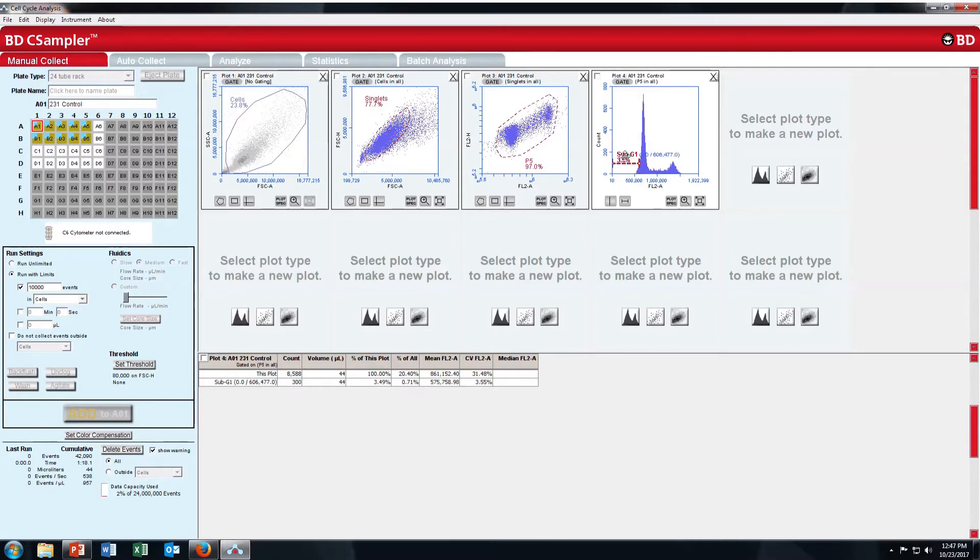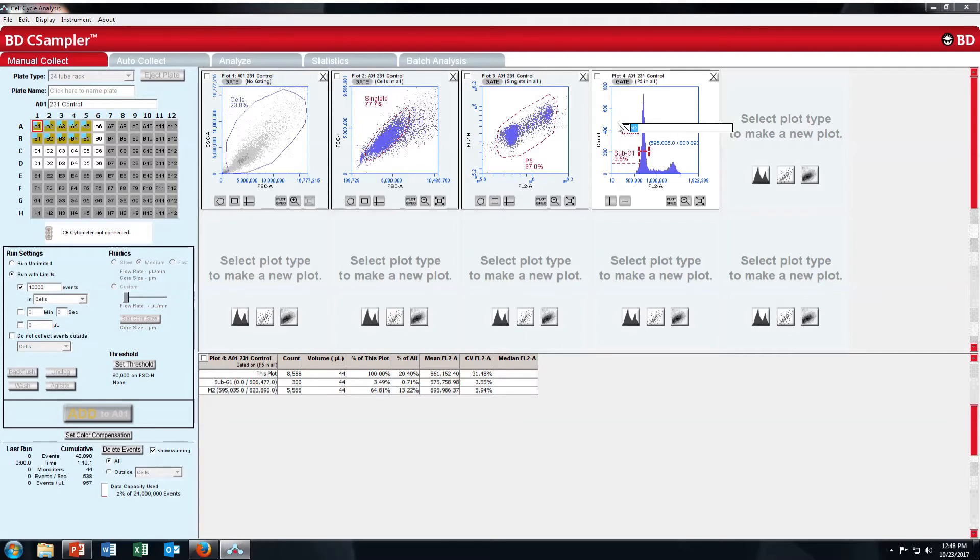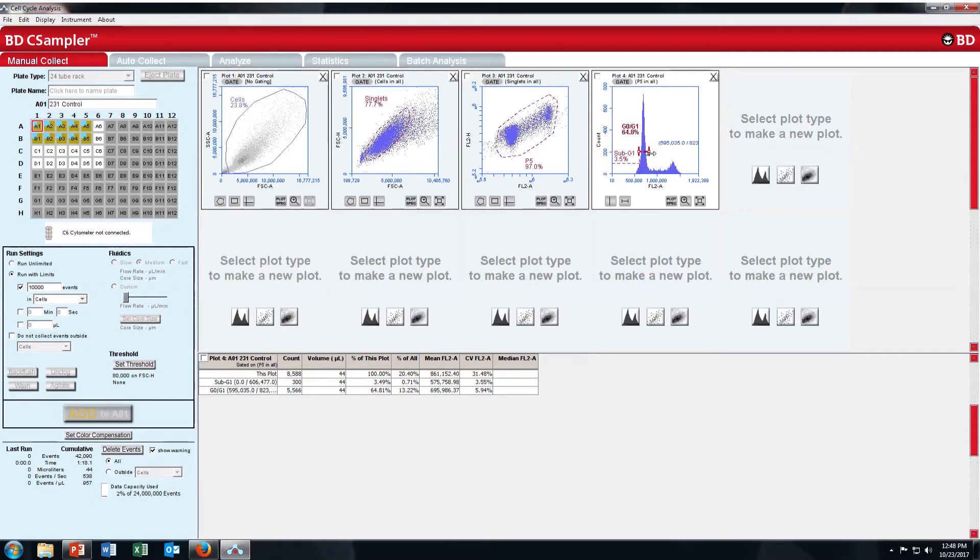Now what I will do is, I will put gate on this region. This is your G2 G1 phase. Sorry, G0 G1 phase. So now this is your G0 G1 phase.